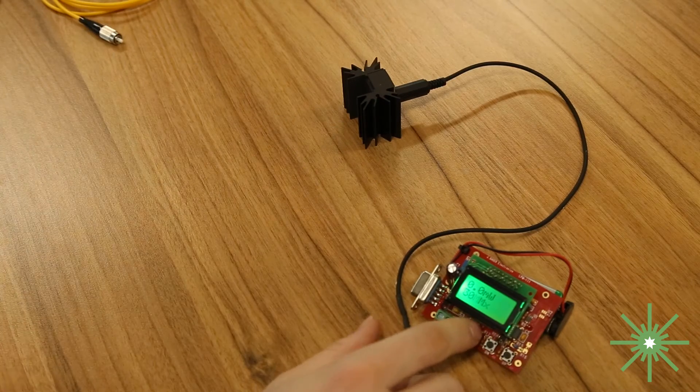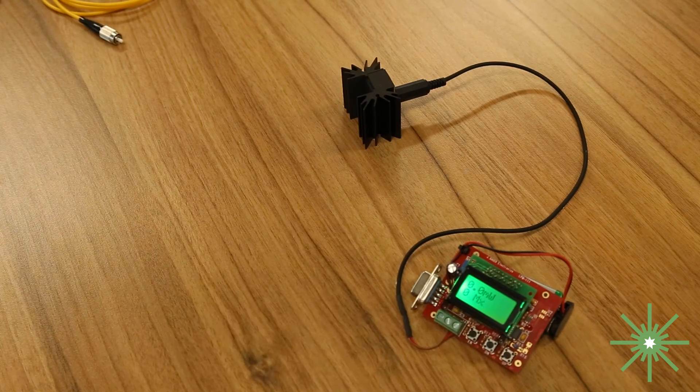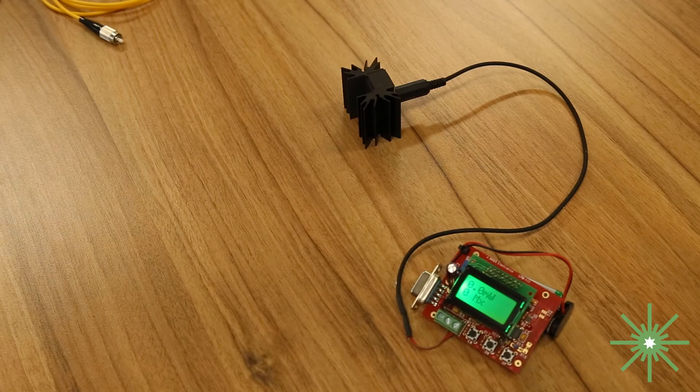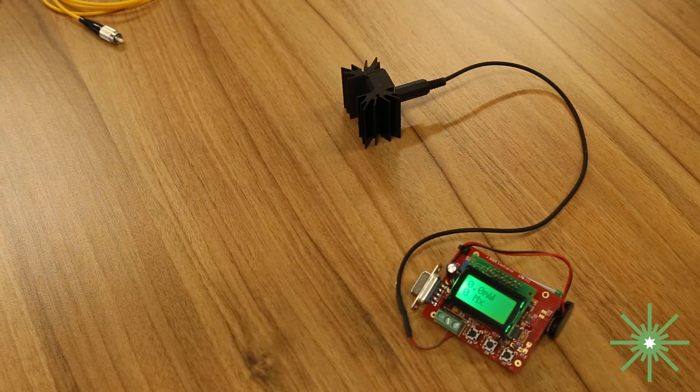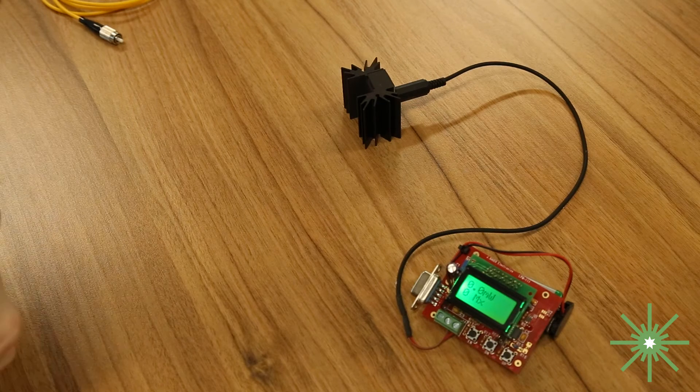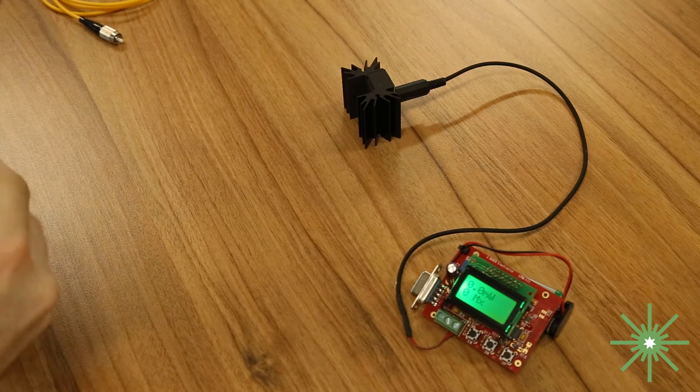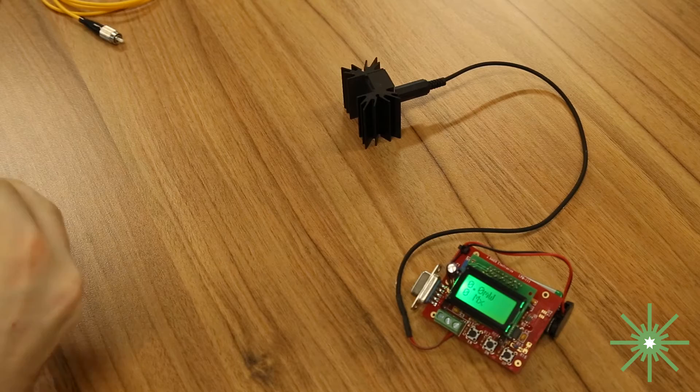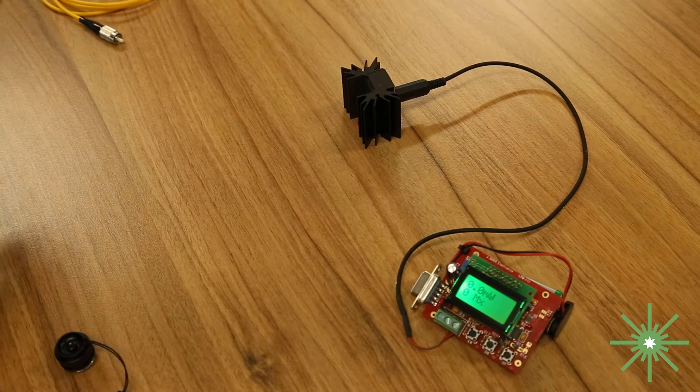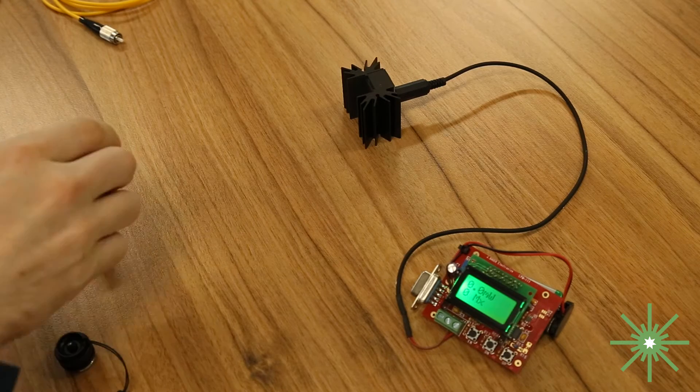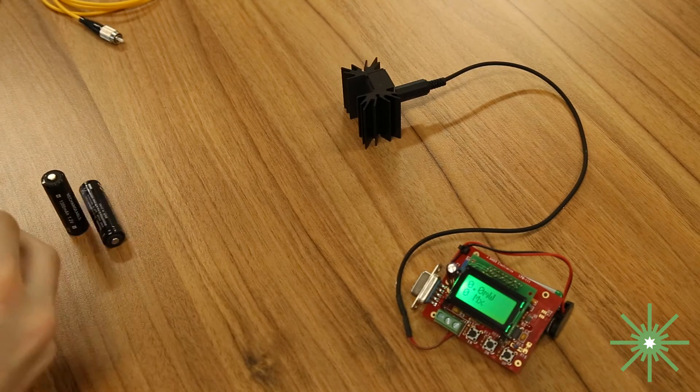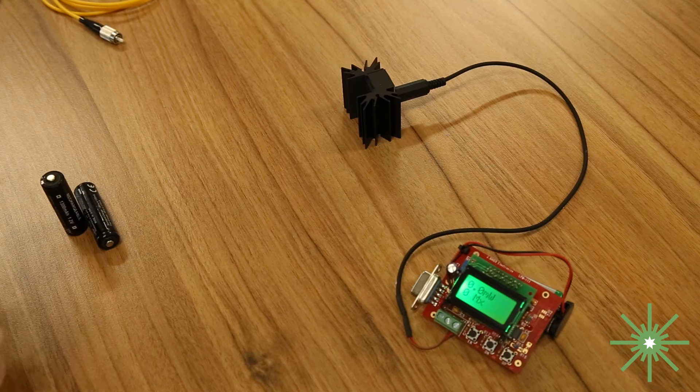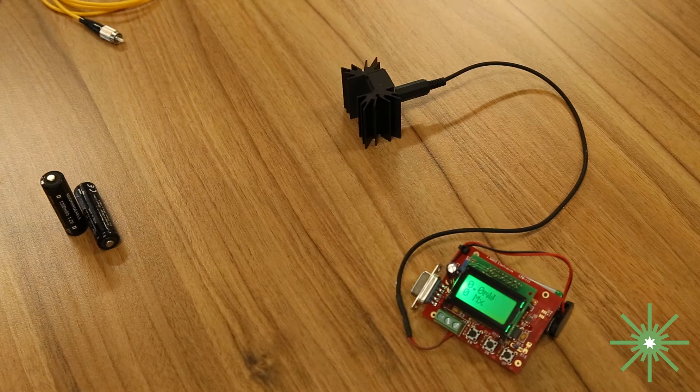So we'll reset the power meter right there and let's check out the one milliwatt VFL next to see how it does. I'm going to use the same batteries for both of them.